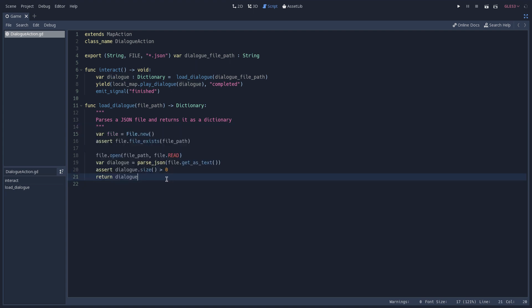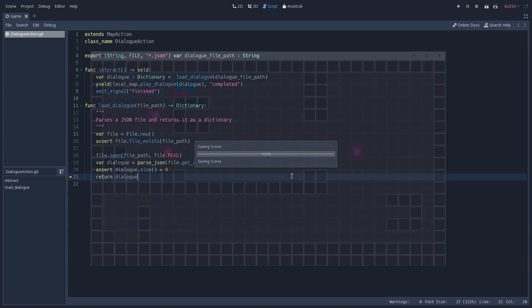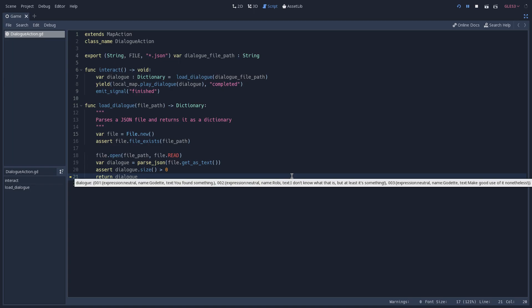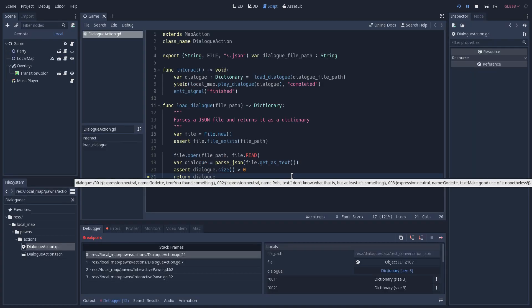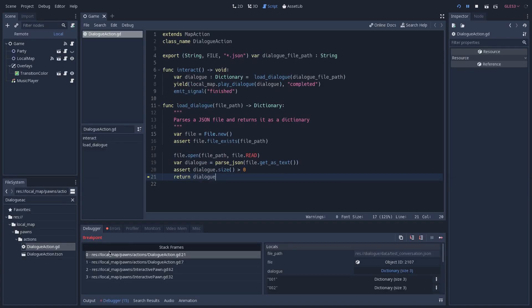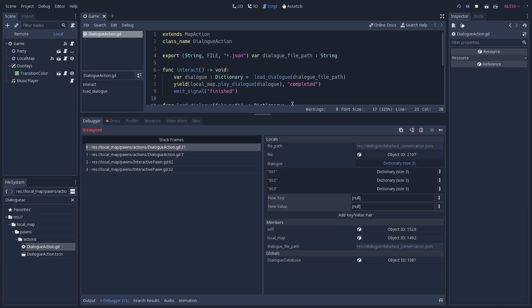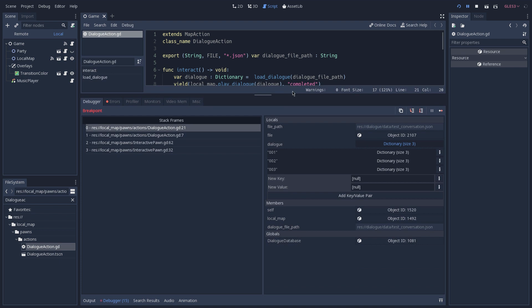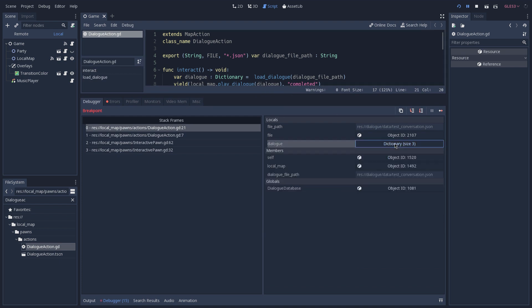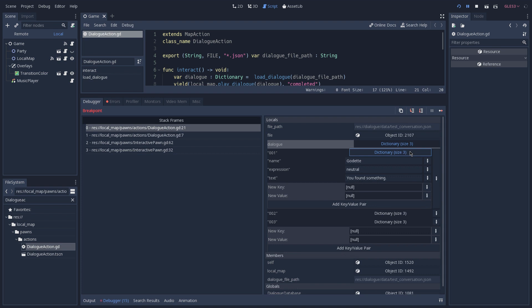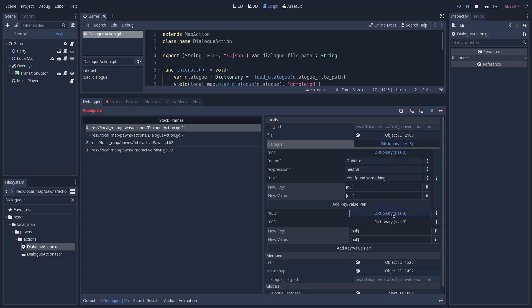And just so we can see the result of this function, I'm going to place a breakpoint on the return statement and run our game again. And now, when I start the dialogue, we are going to hit that breakpoint. And as you can see down here, inside of our debugger, we have the dialogue variable, and we can see that it is a dictionary with three items inside of it, and each item is again another dictionary, which reassembles what we had inside of our JSON file.